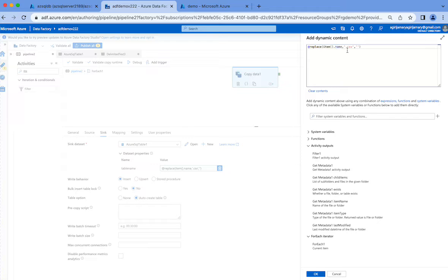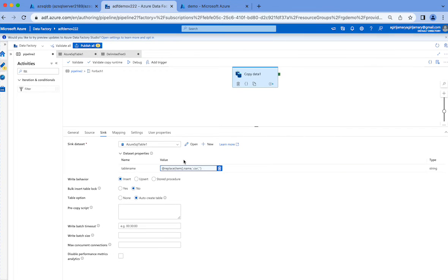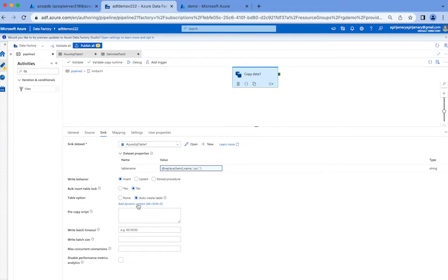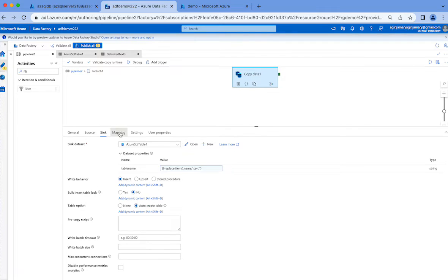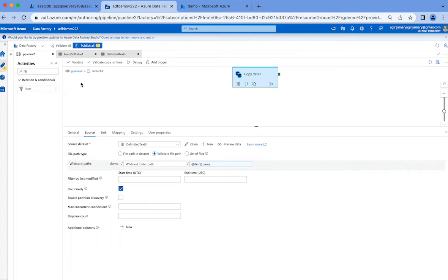I don't want the table name to be part1.csv or part2.csv - the table name should be part1 and part2, so I'm just replacing the .csv portion with an empty string. That's all we're doing in the table name part. And then you have to click auto-create table option. This is all about the settings that we need to follow. There's no mapping, nothing else is changed.